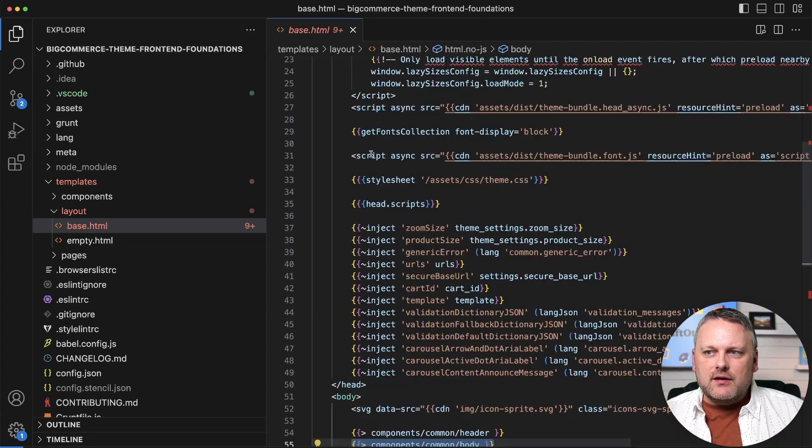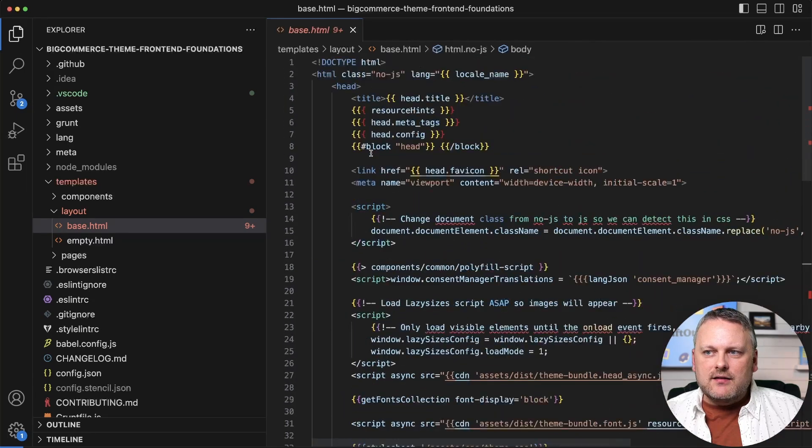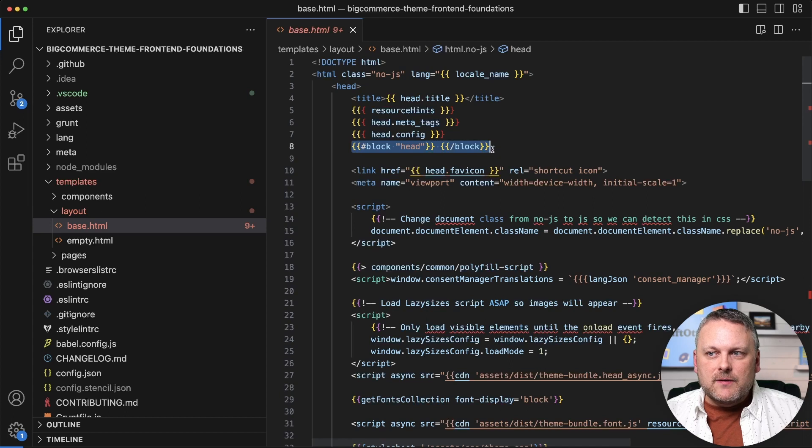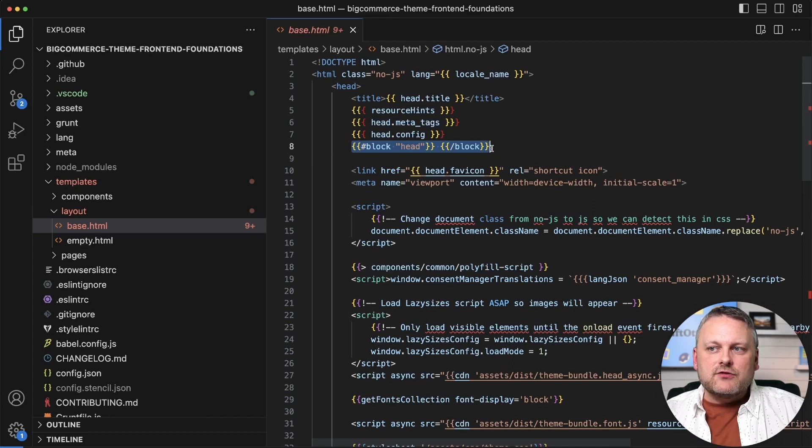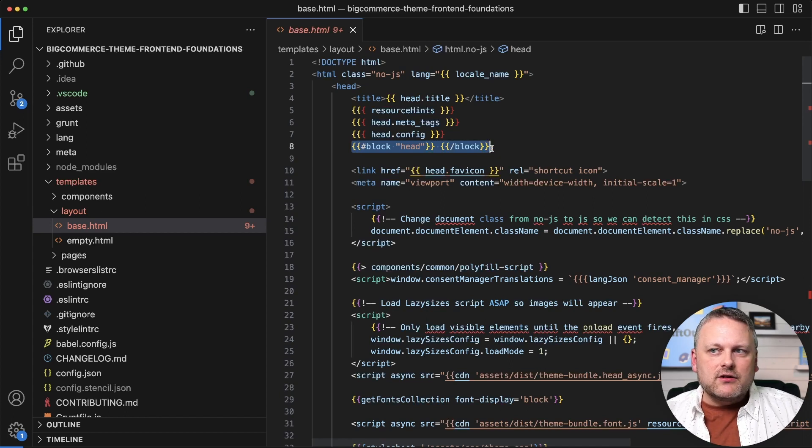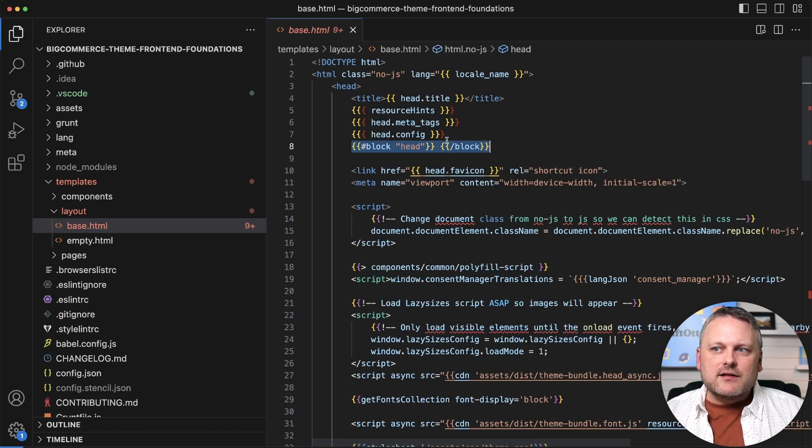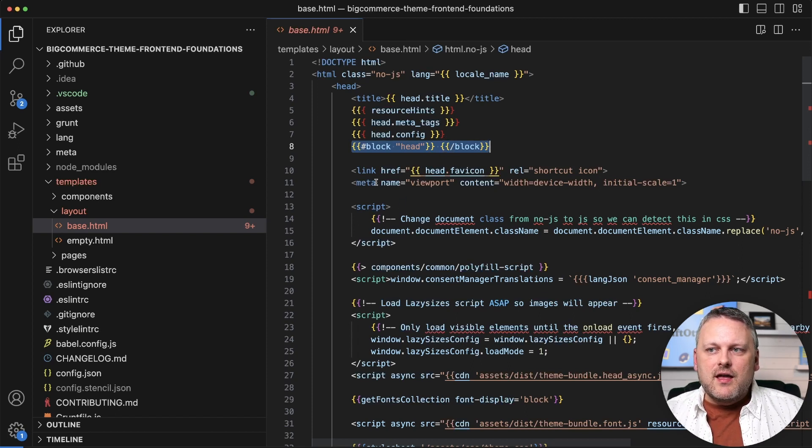We also see, let's come back up here in the head until we find this block declaration. So we see a block declaration, the syntax that we've already looked at, that's defining a slot here that other templates can inject content into the head with.